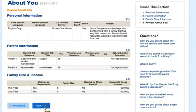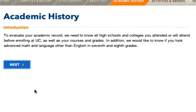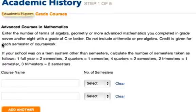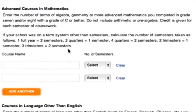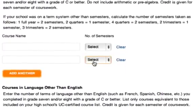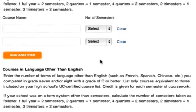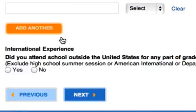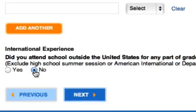Our next section is Academic History. Read the Introduction page and click Next. On this page, you'll enter your A through G courses. They'll ask you for advanced classes in math and language other than English in 7th and 8th grade — if you have them, add them in; if not, leave them blank. At the bottom of the screen, you'll be asked if you had an international experience. If you did not attend a school outside of the US from grades 6 through 8, click No and move on to the next page.